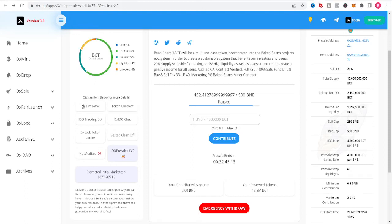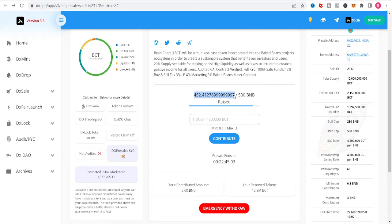This is nuts y'all, oh my goodness! It just went public! I told you 10 minutes man, I hope you jumped in. It's about to fill out.